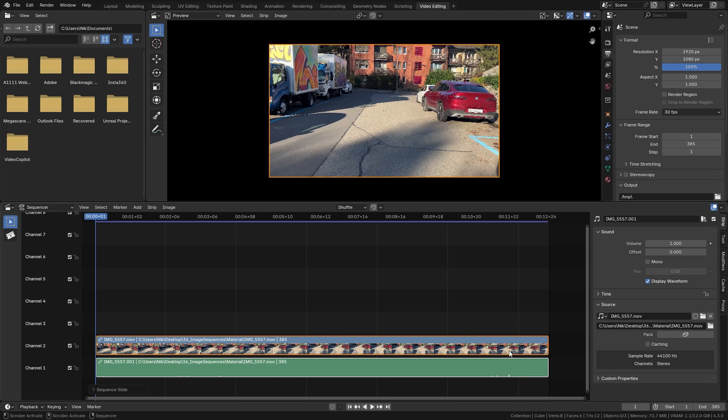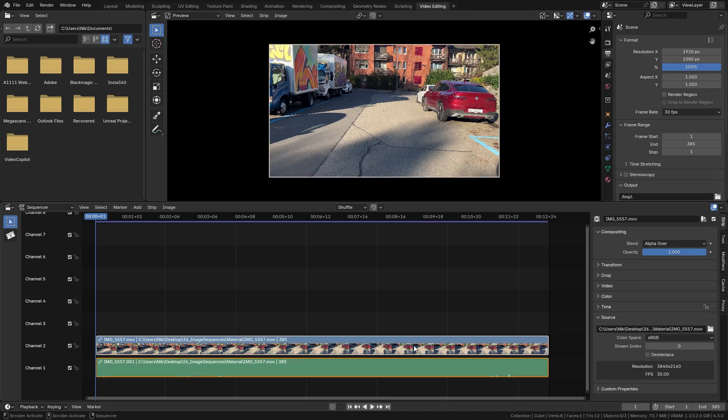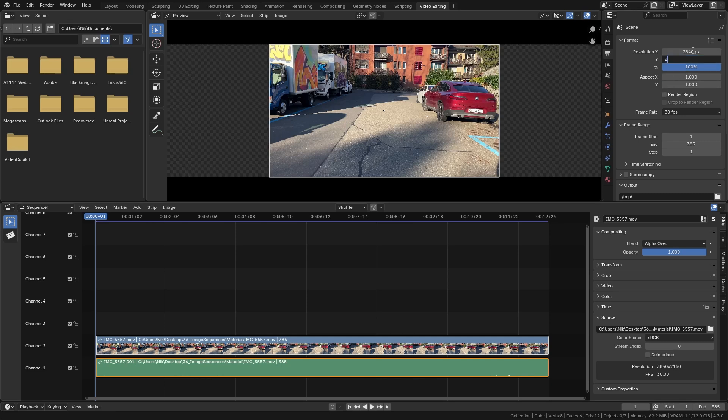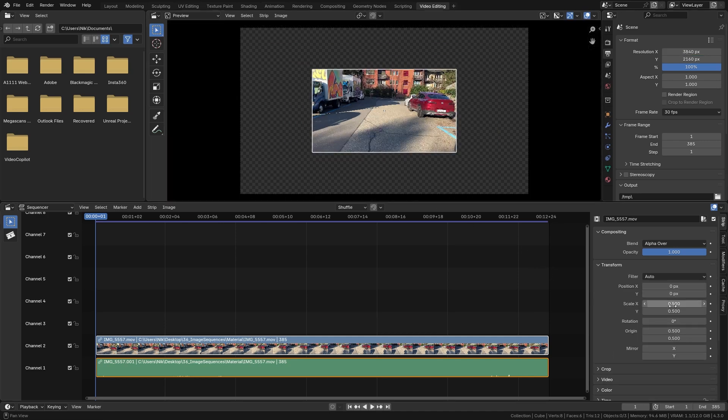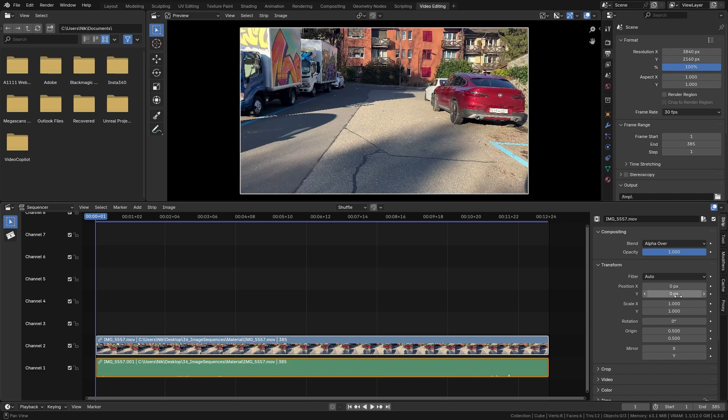Under source, you can see that our video file has a resolution of 3840 by 2160. So let's go up to the scene settings and set it to 3840 by 2160 as well. Now the video is too small, so let's go to the transform options and bring the scale up to one.